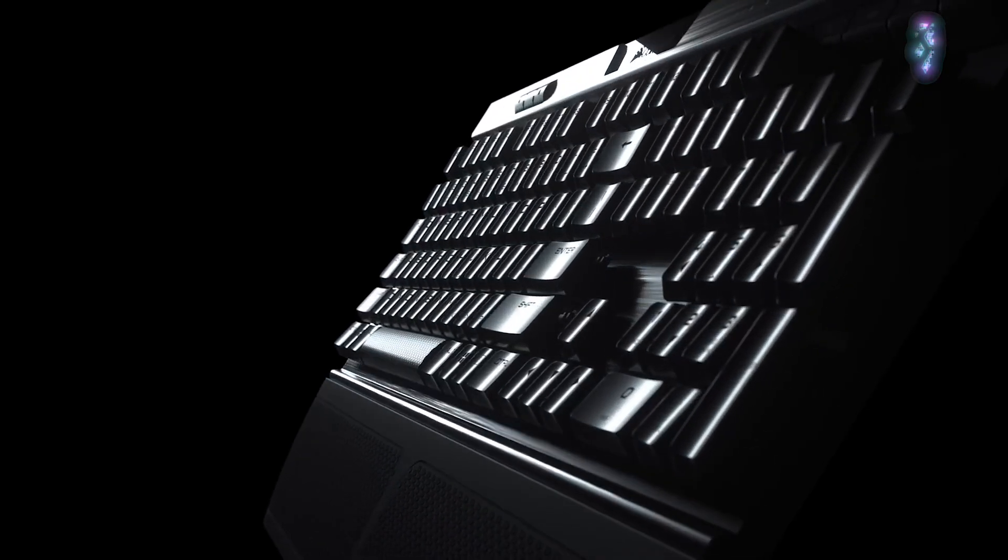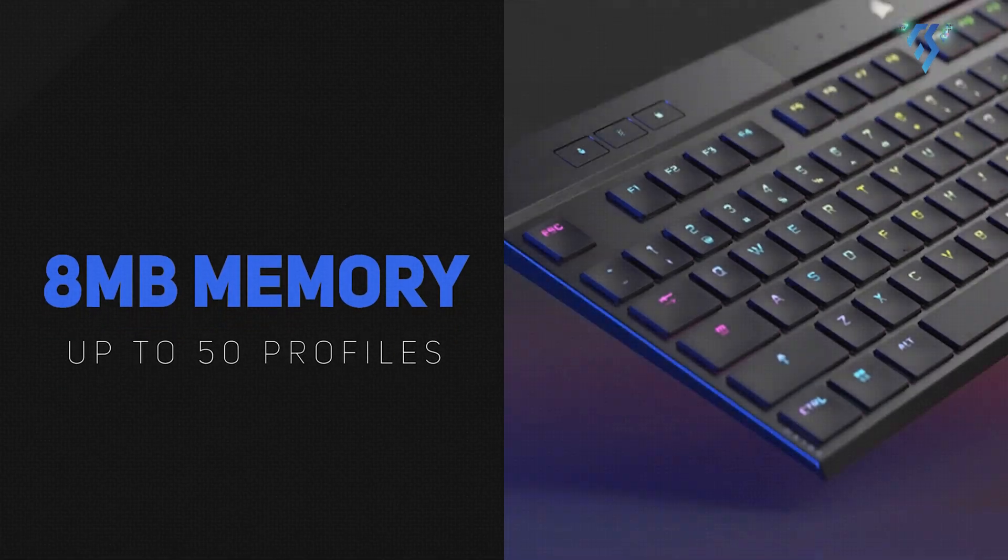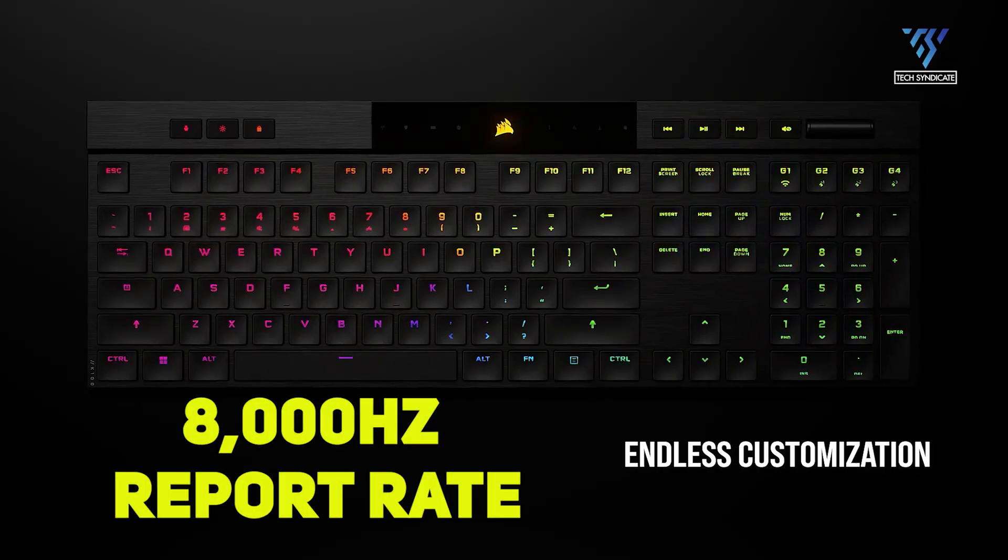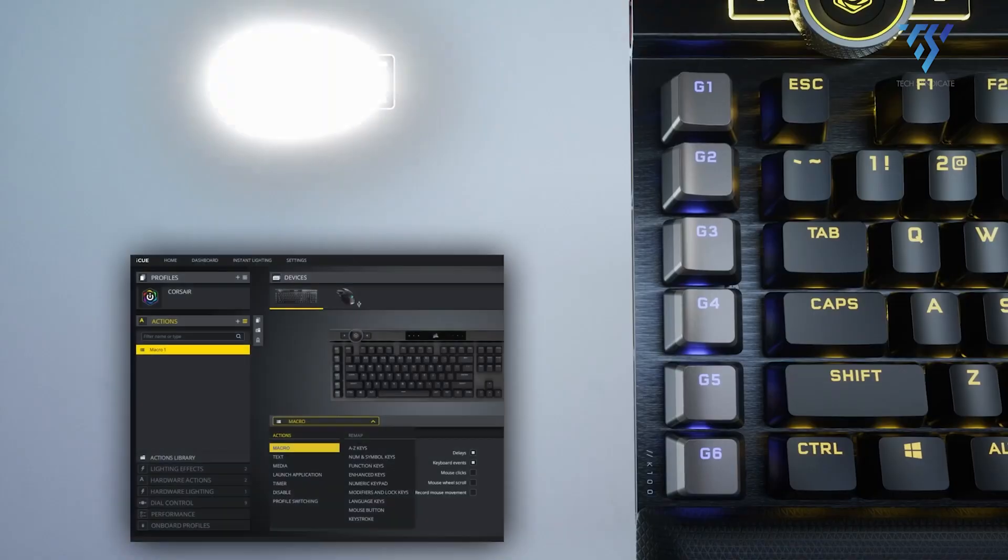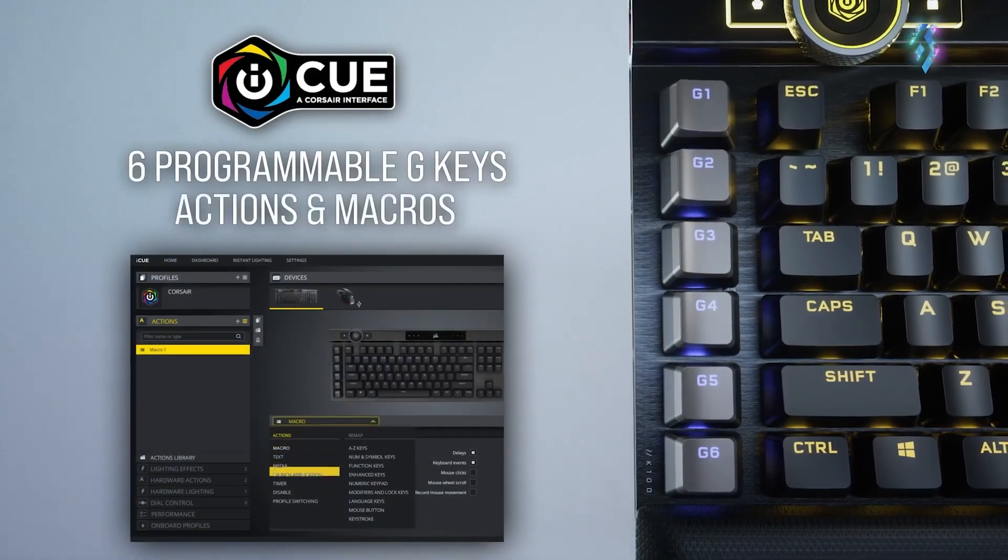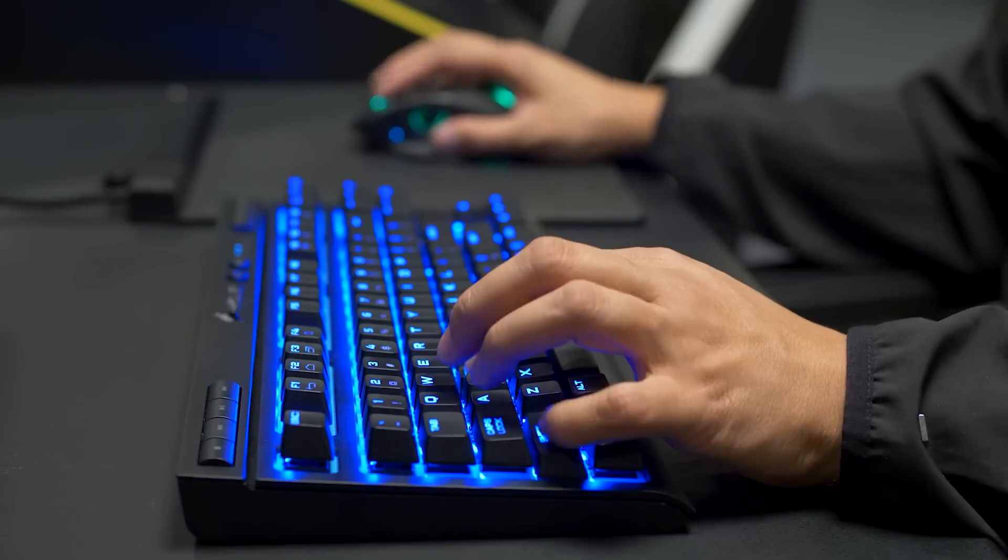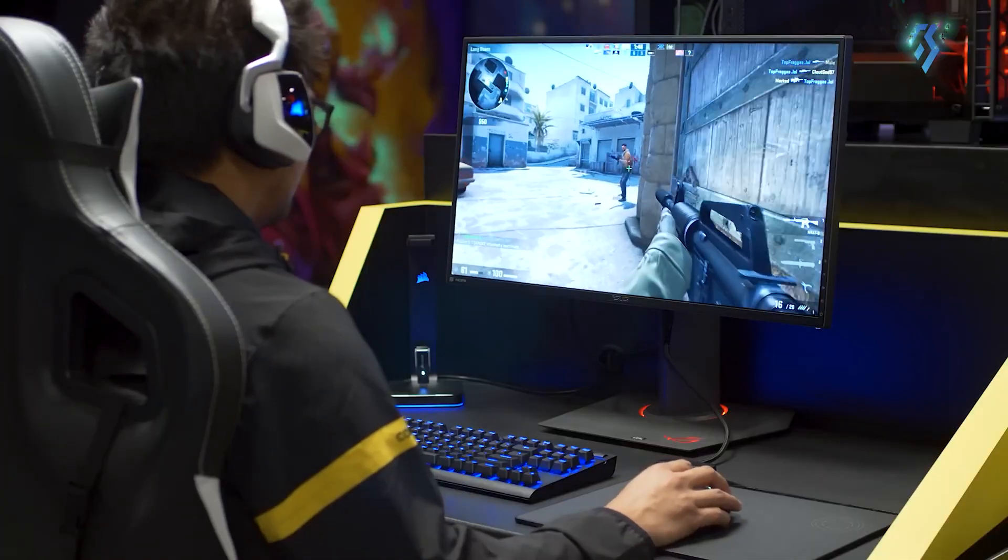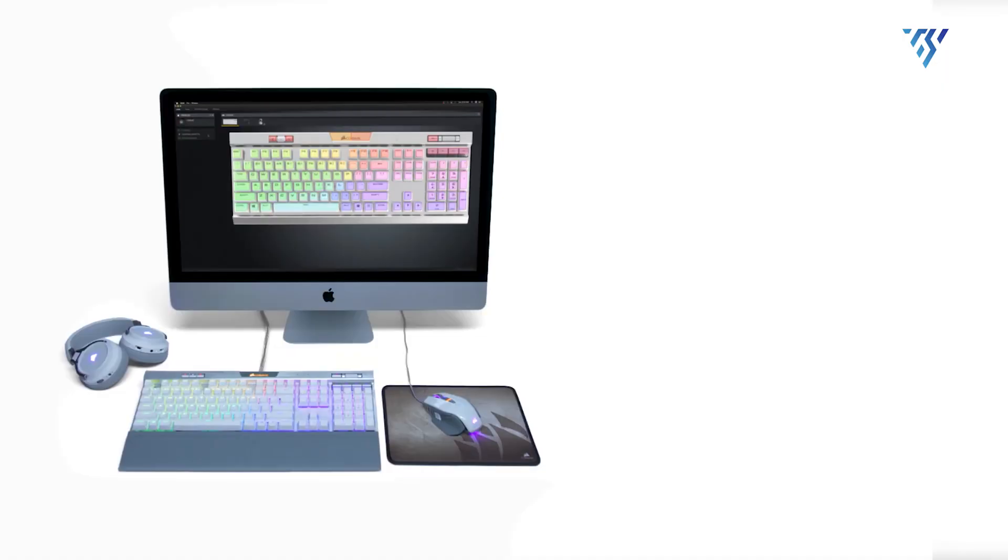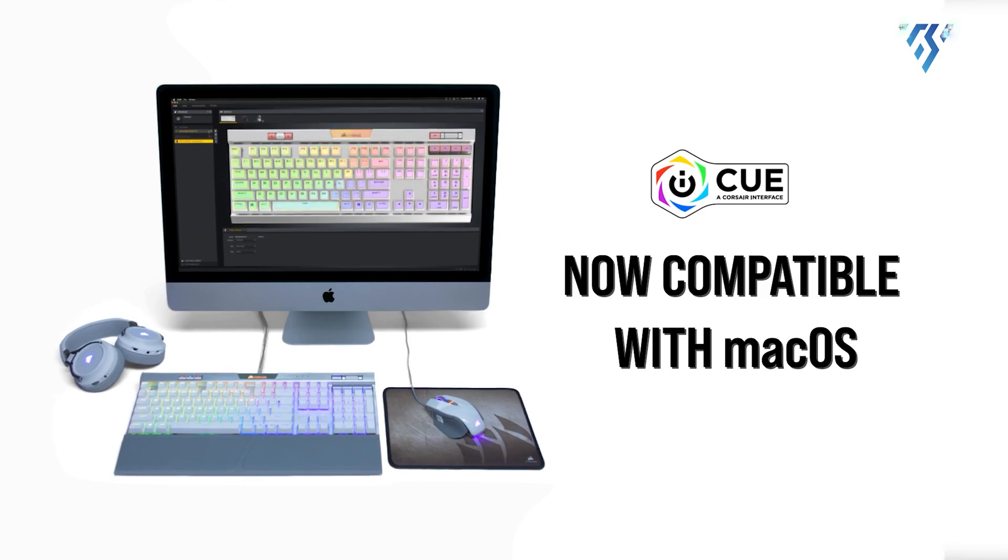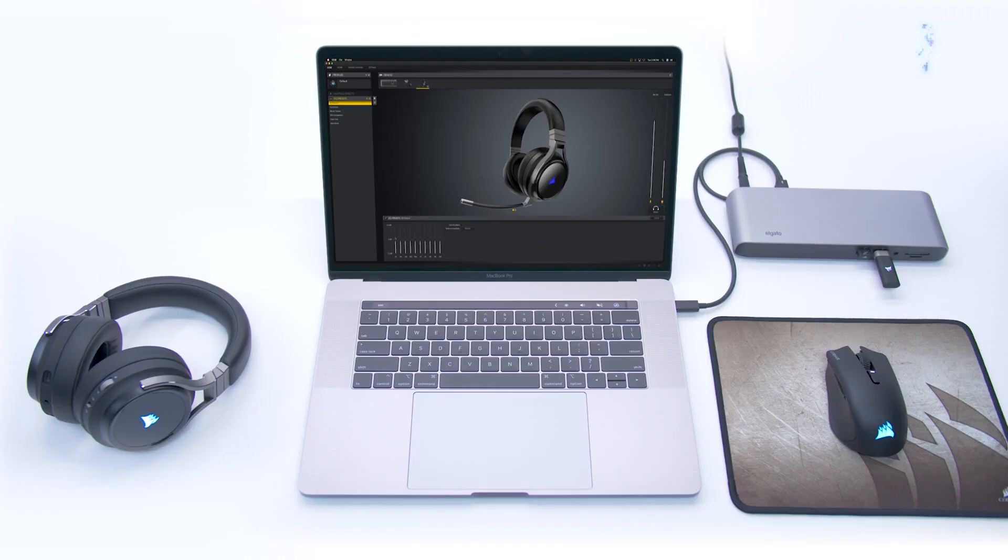With four macro keys, 8 MB on-board memory supporting up to 50 profiles and a high 8,000 Hz report rate, this keyboard provides comprehensive customization and responsiveness. Compatibility extends to Windows 10 and Mac OS 10.15 and is supported by Corsair's iCUE software for advanced configuration.